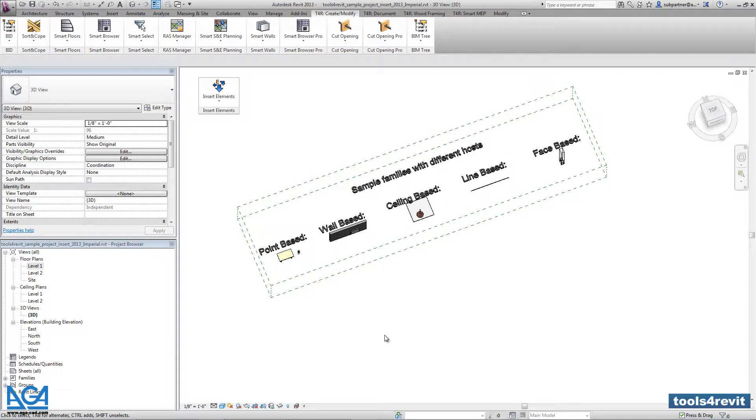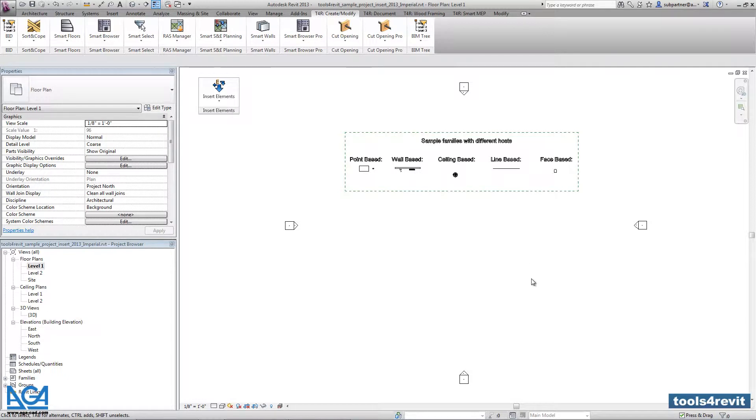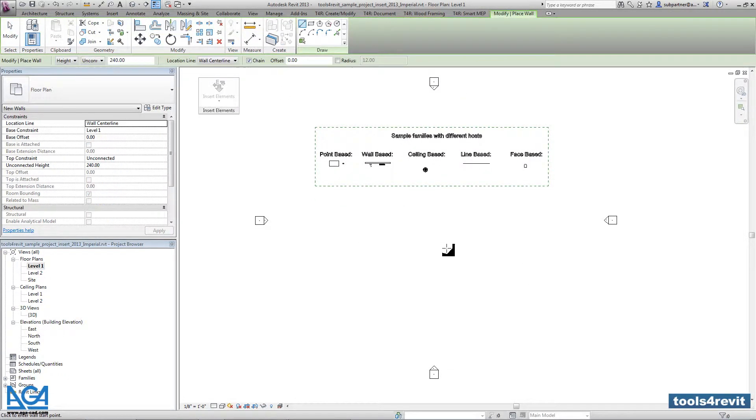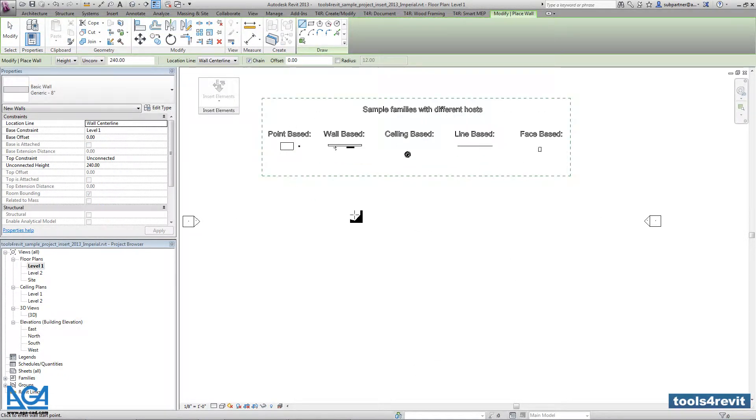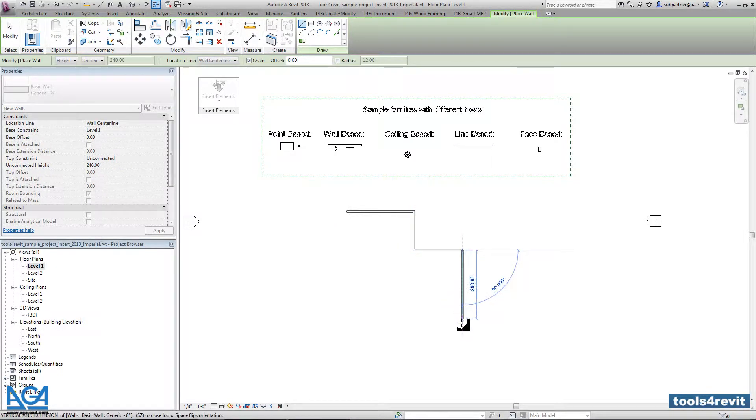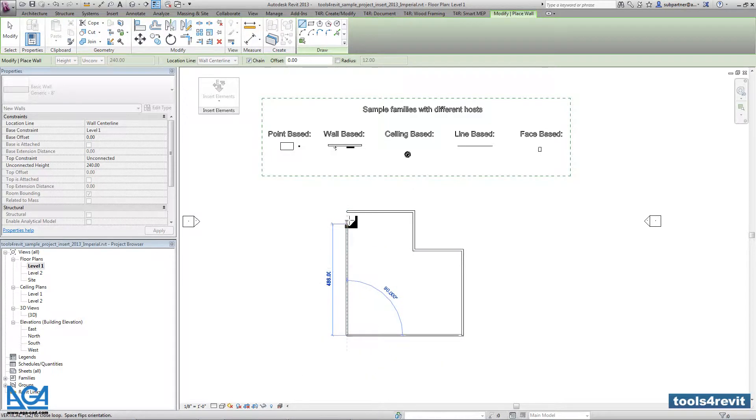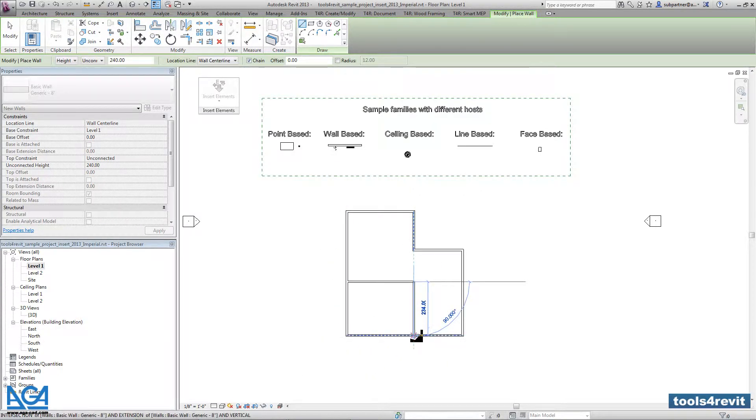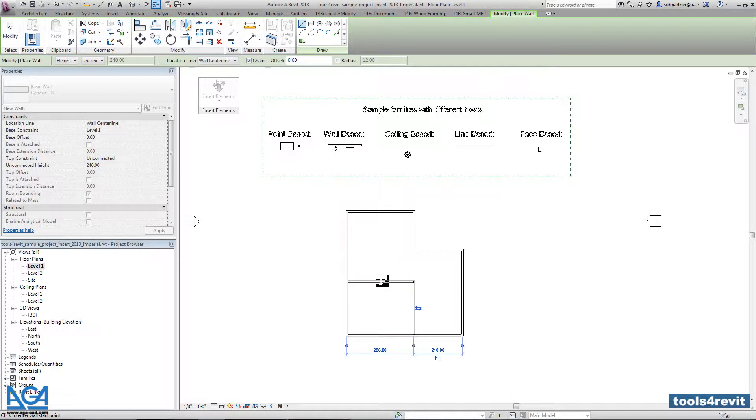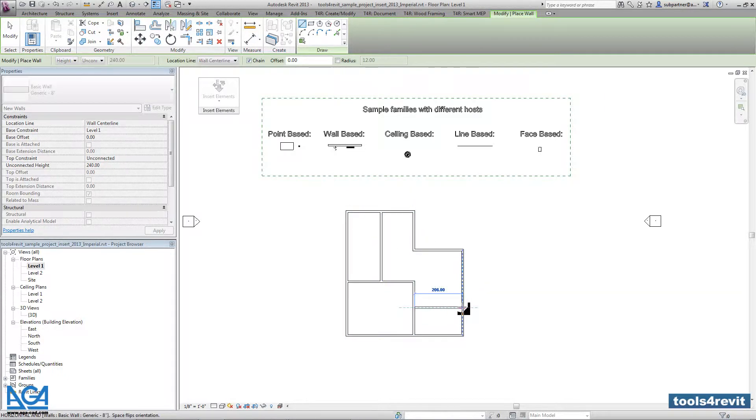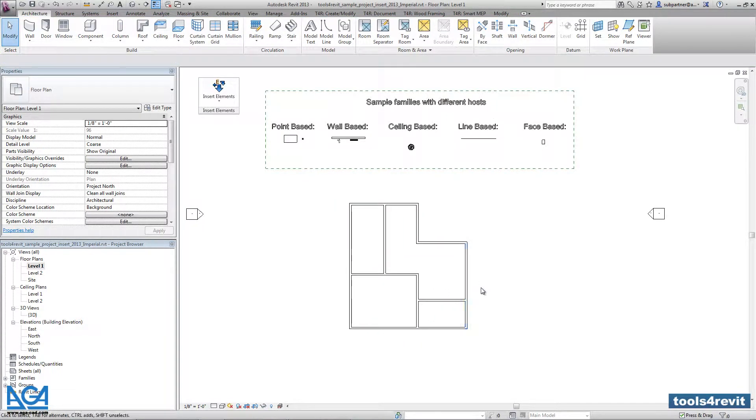So right now let's start with adding very simple point-based families. First I will draw a model. I will take just regular wall and we will create some shape of the walls.